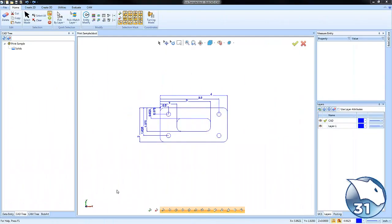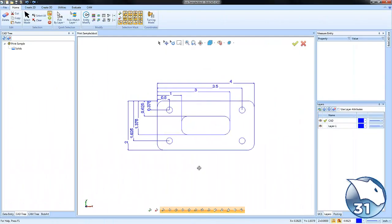All right everybody, I got a quick tip for you today when dealing with drawings. Let's say you've created a blueprint or a part that has some dimensions on it and you want to add a title block. How do you go about doing that?